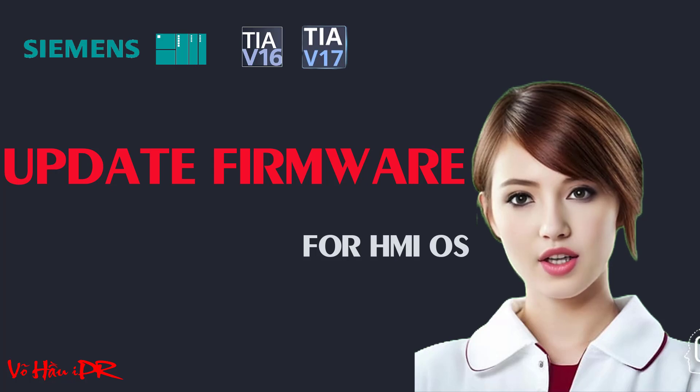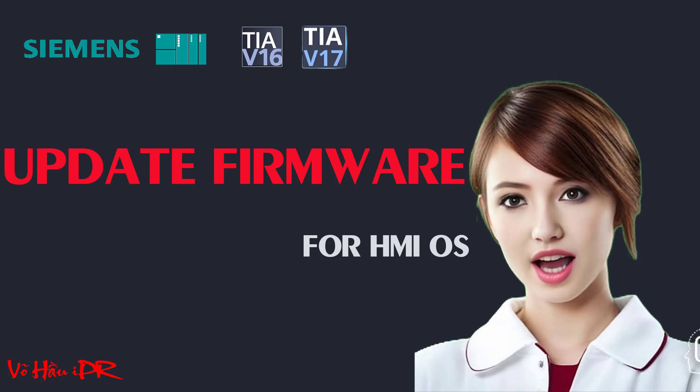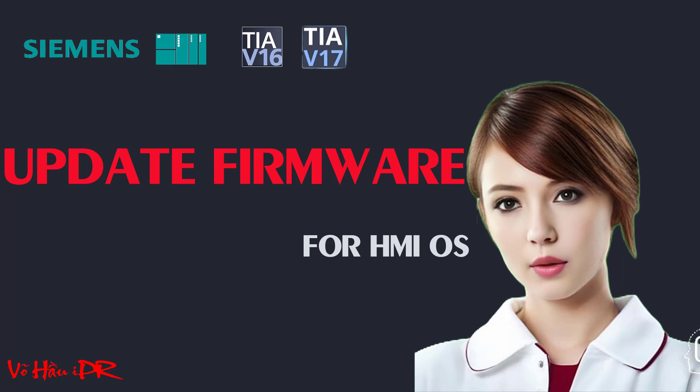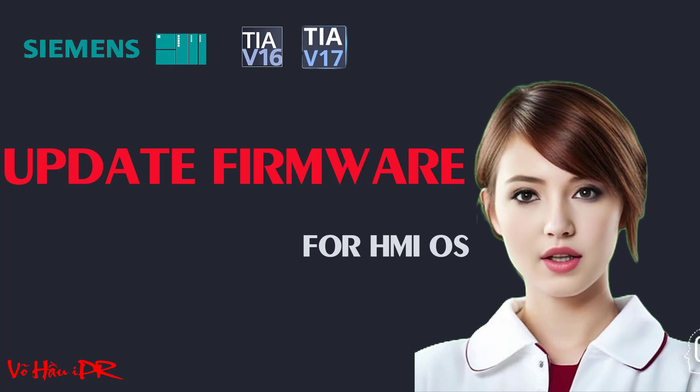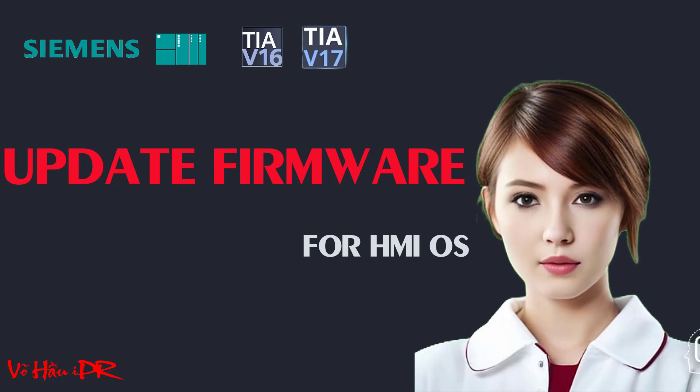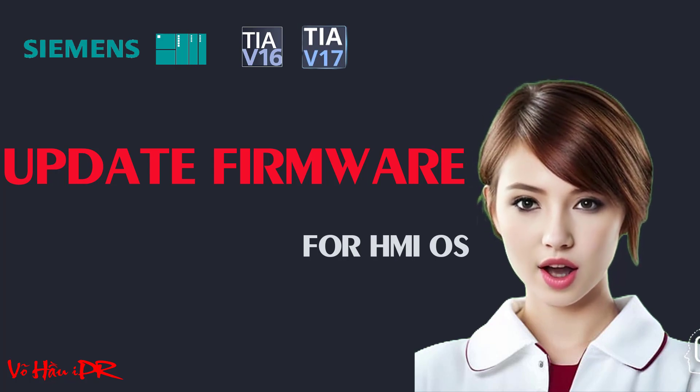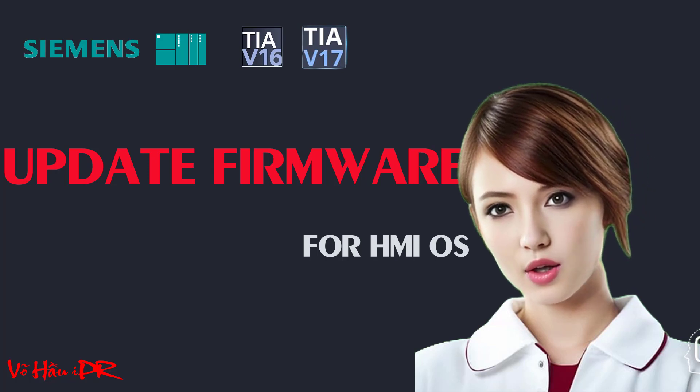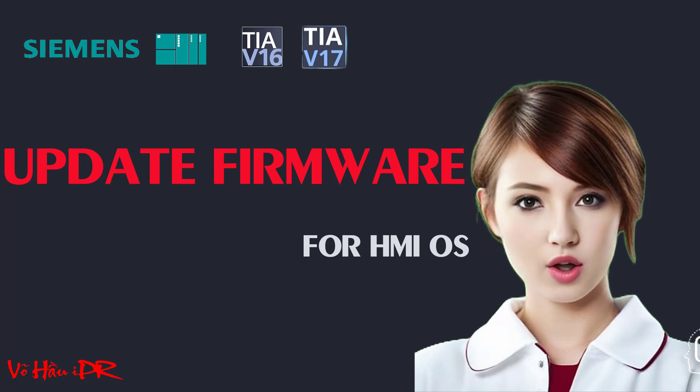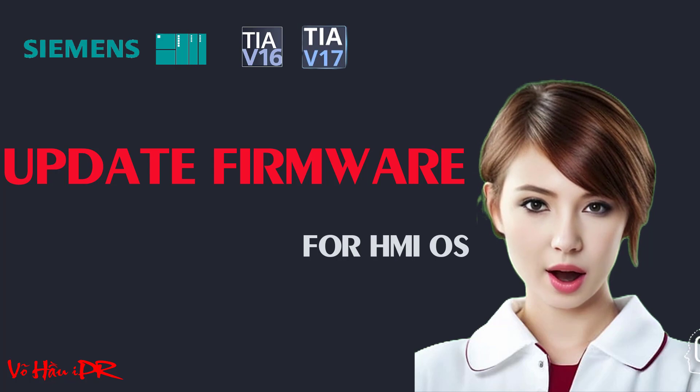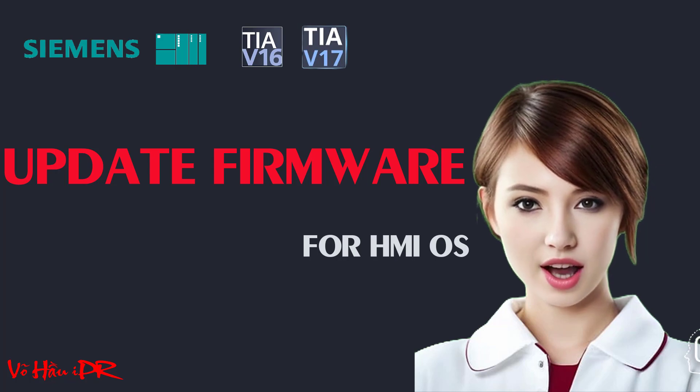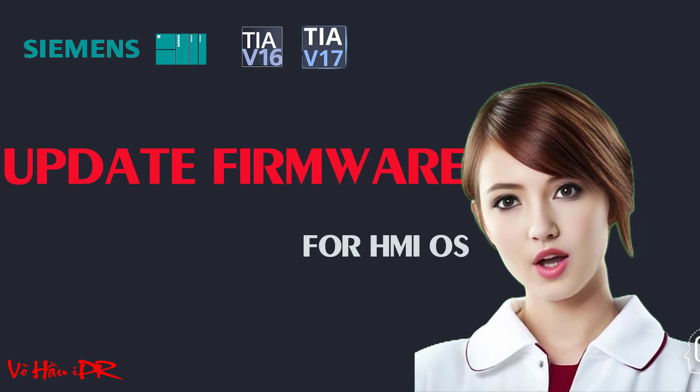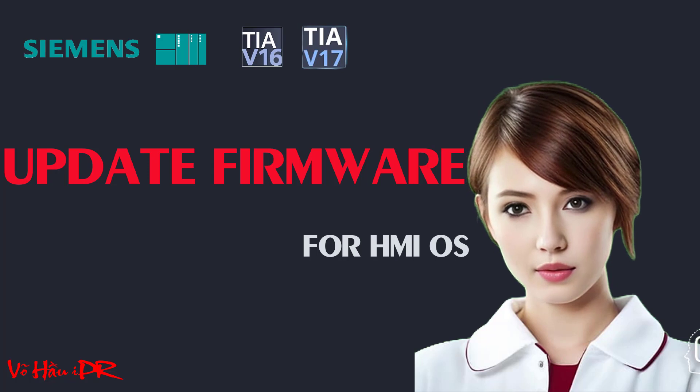Discover the ultimate guide to programming PLC-S7 and HMI Comfort Panel with TIA Portal Siemens in this comprehensive video tutorial. From downloading and installing the software to configuring hardware, creating historical trends, managing users, mapping PLC tags, and even simulating your projects, we've got you covered.